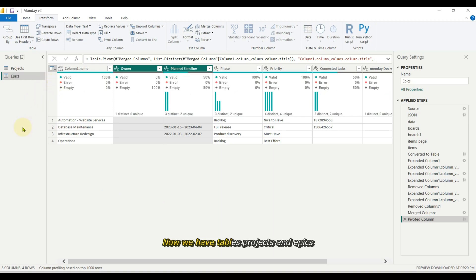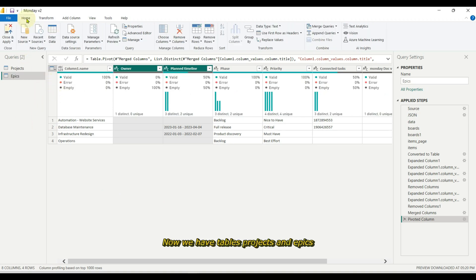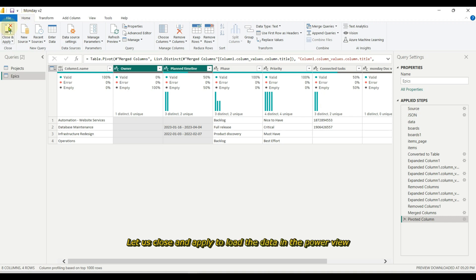Now we have tables for projects and epics. Let us close and apply to load the data in the Power BI view.